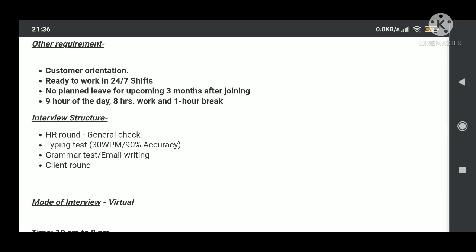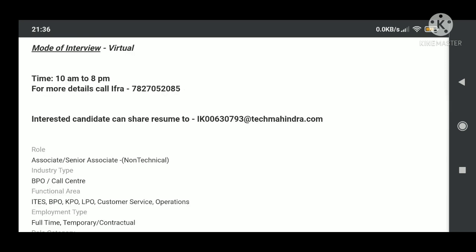They have thousand openings, so it's a really good opportunity that you get selected for the profile because thousand plus openings here. If we'll talk about the recruitment process, interview rounds, so first round is general check by HR. They'll check your communication skills in English and Hindi, then your typing test where you need to type 30 words per minute with 90 percent accuracy, grammar test, email writing test, and then finally client round.